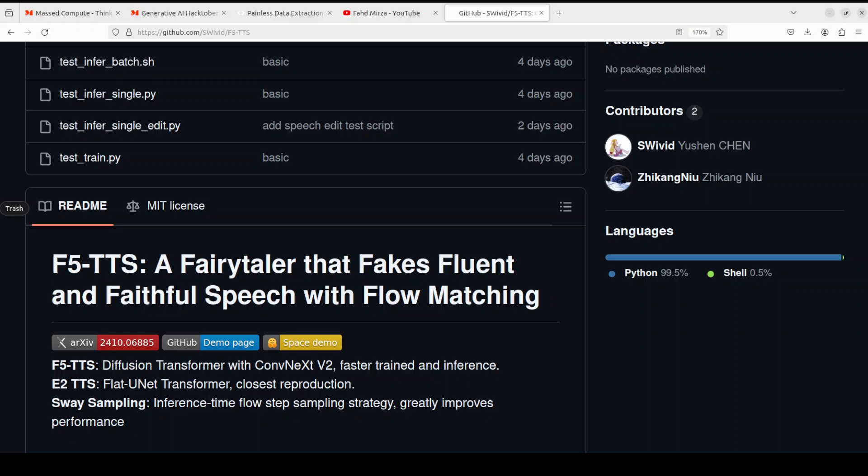Hello everyone, welcome to the channel. In this video we are going to locally install this brand new TTS model called F5 model. This model seems quite interesting as it's a fully non-autoregressive text-to-speech system based on flow matching with diffusion transformer.